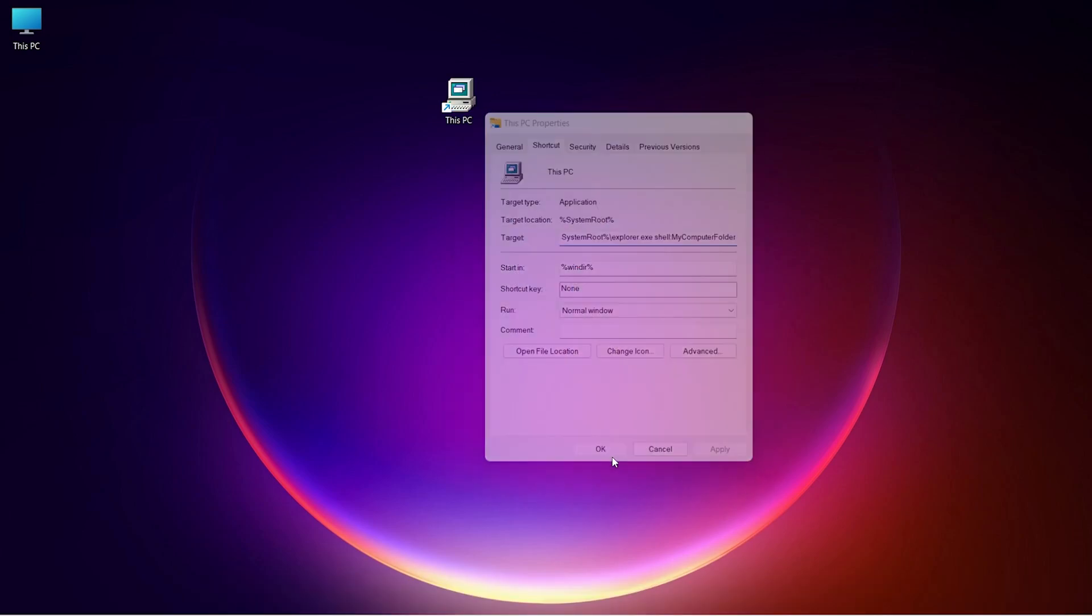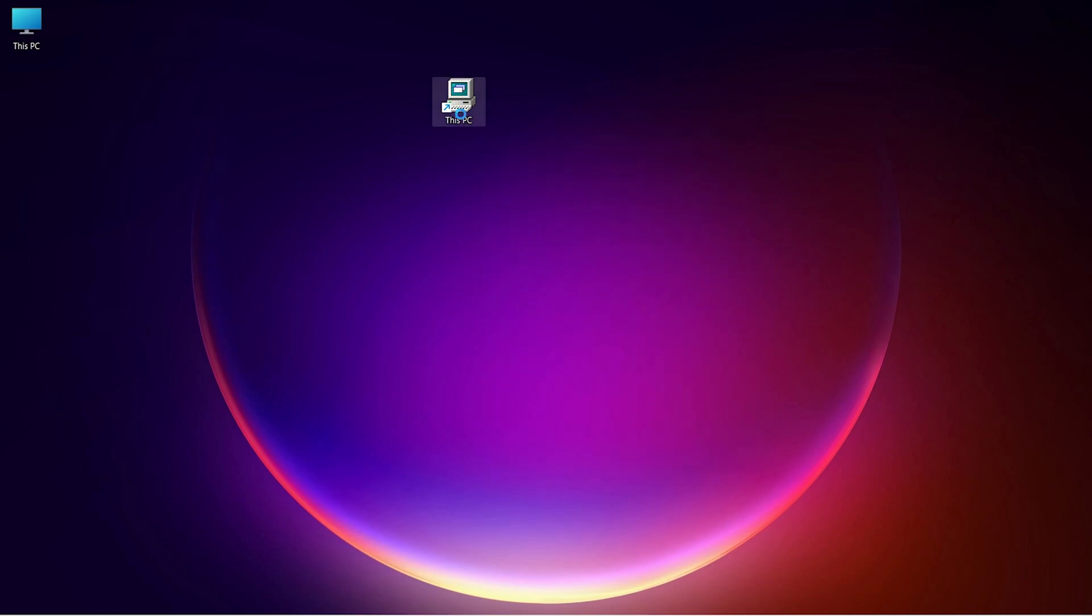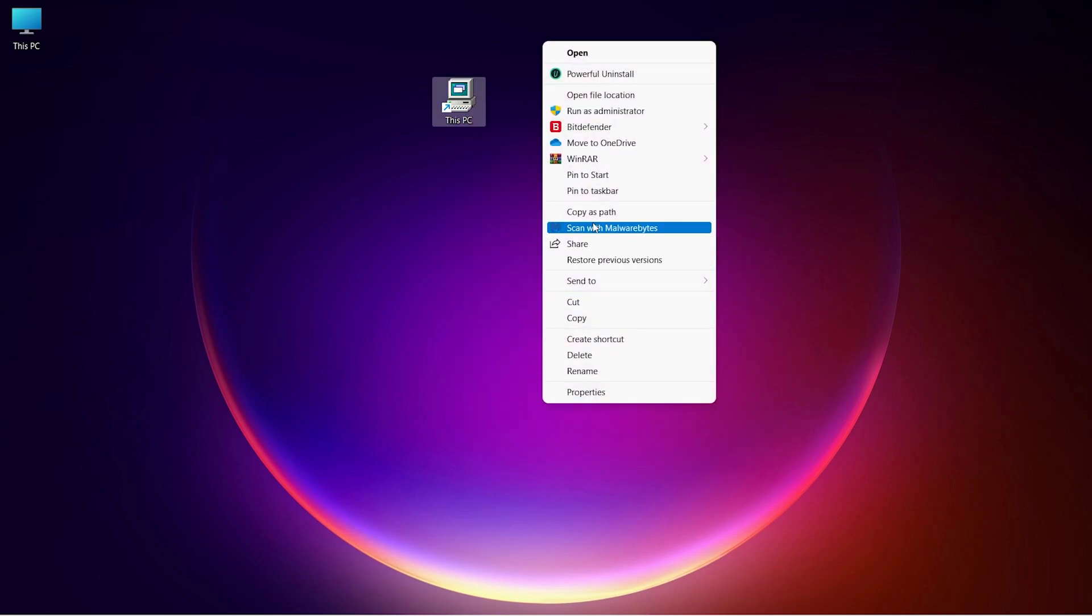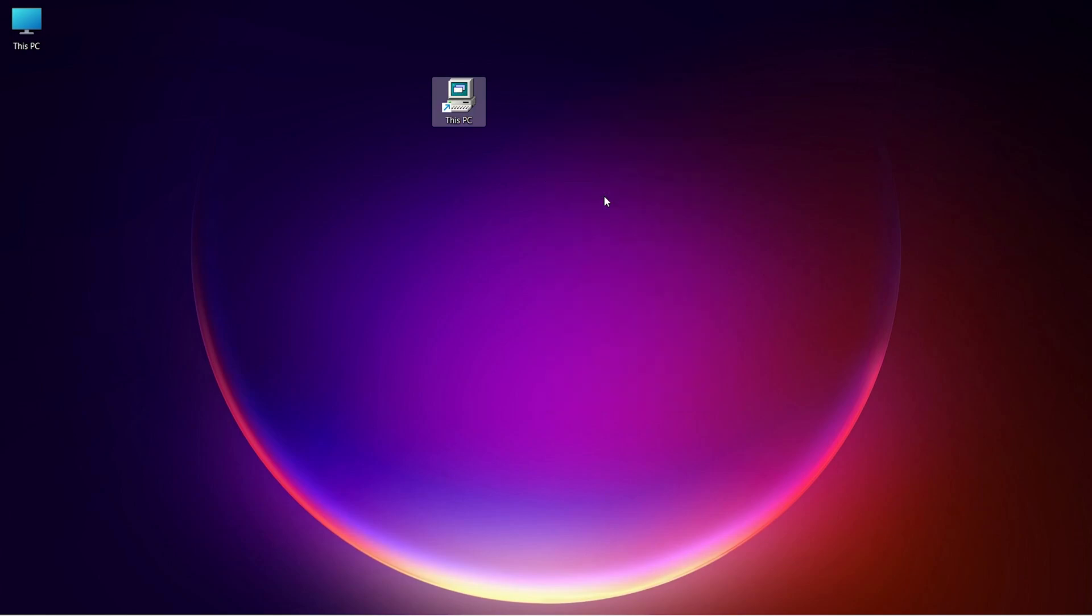Now you have the This PC icon ready to pin on your taskbar. Right click on it and click on More Options. Here you can pin it to the taskbar.